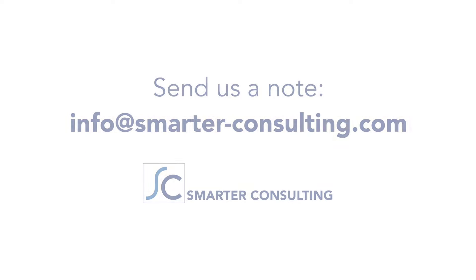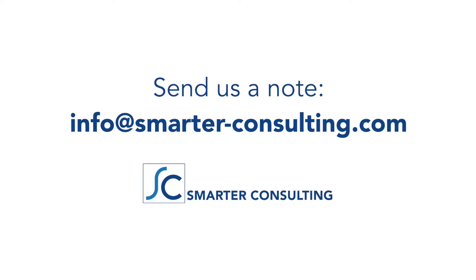Let's chat about how we can help you. Send us a note at info at smarter-consulting.com